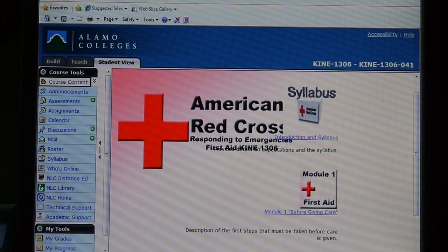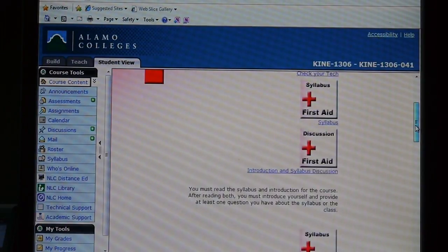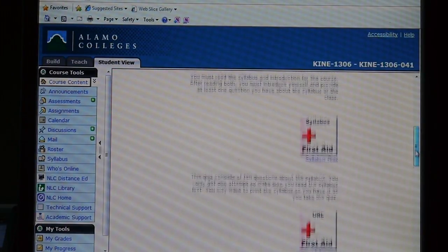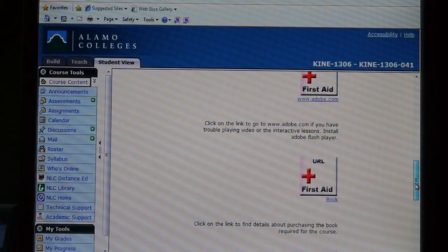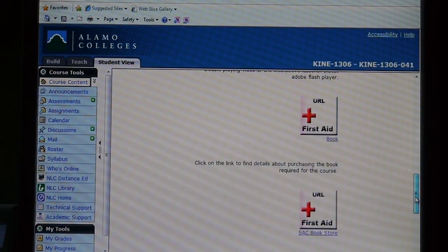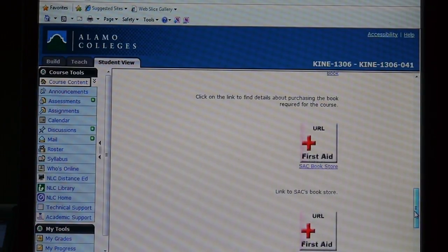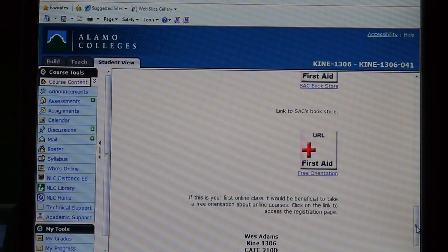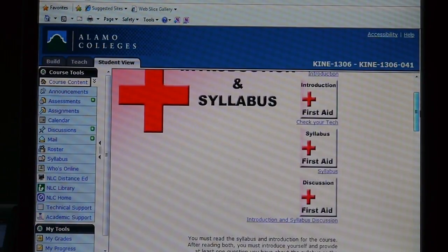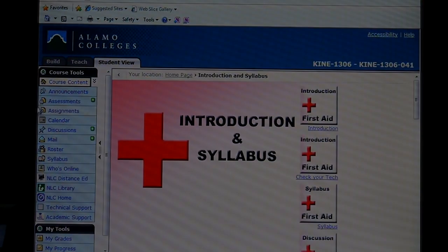So once you complete everything in this introduction module, you'll notice down here you can check your tech, or you can go to Adobe.com and download any links that you need. Here's some links to the SAC bookstore and a link to a free orientation. So if you've never taken a Blackboard course, you can go on to that — that should help out. Thank you.